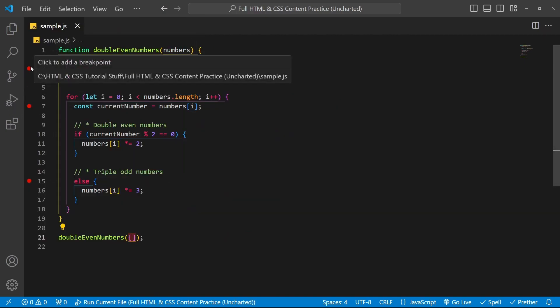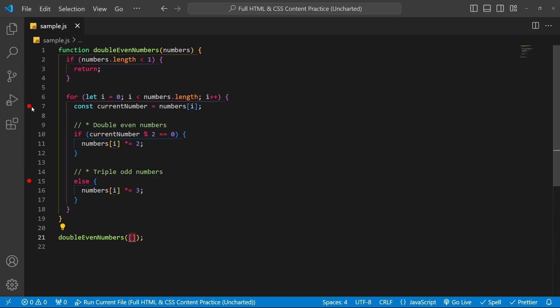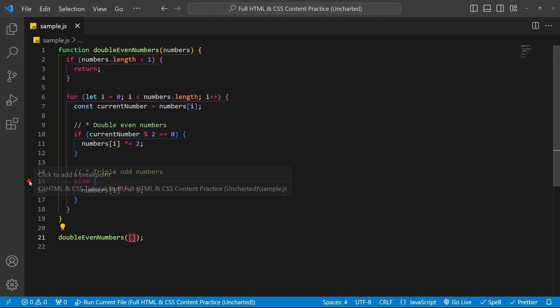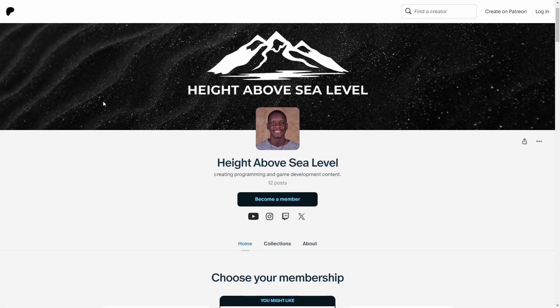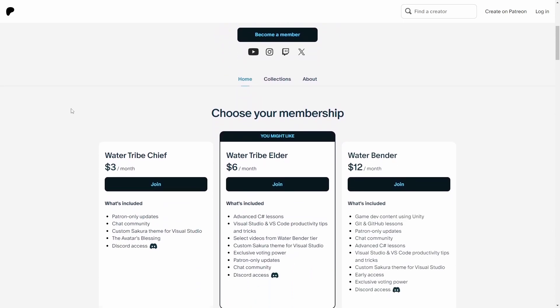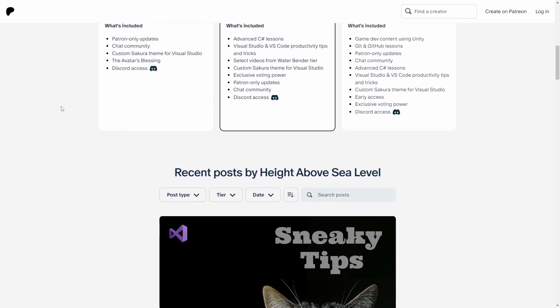Also, all breakpoints are applied the same way — this is just to show you how with the regular breakpoint. And I can click on it to remove it. Just a heads up, if you're enjoying the content, please consider supporting the channel over at patreon.com/heightabovesealevel.